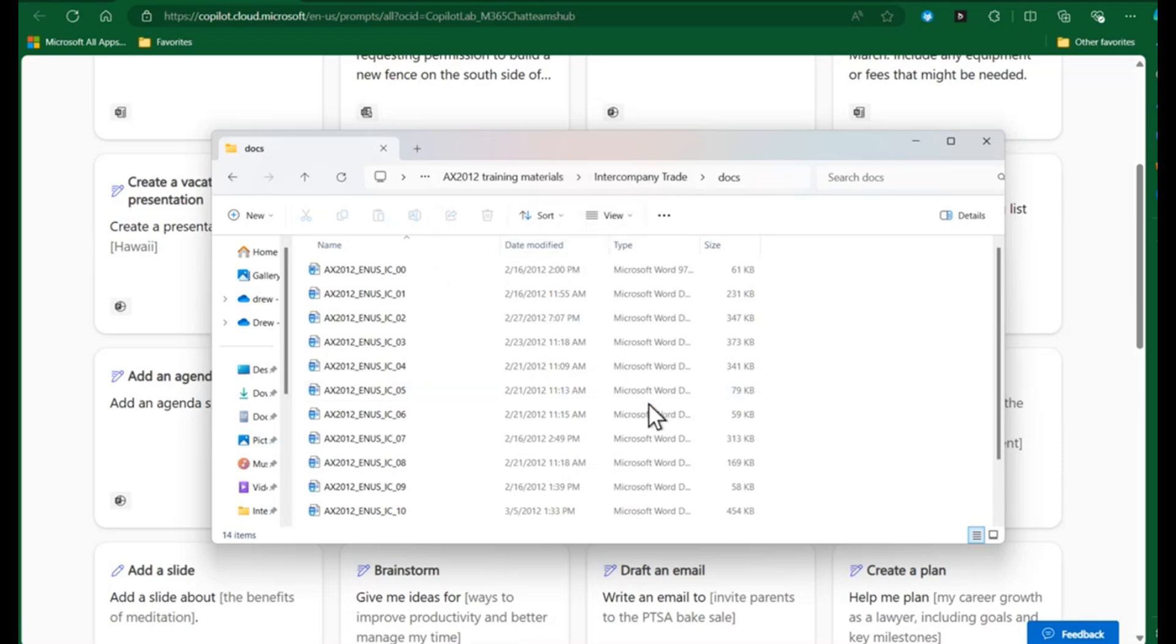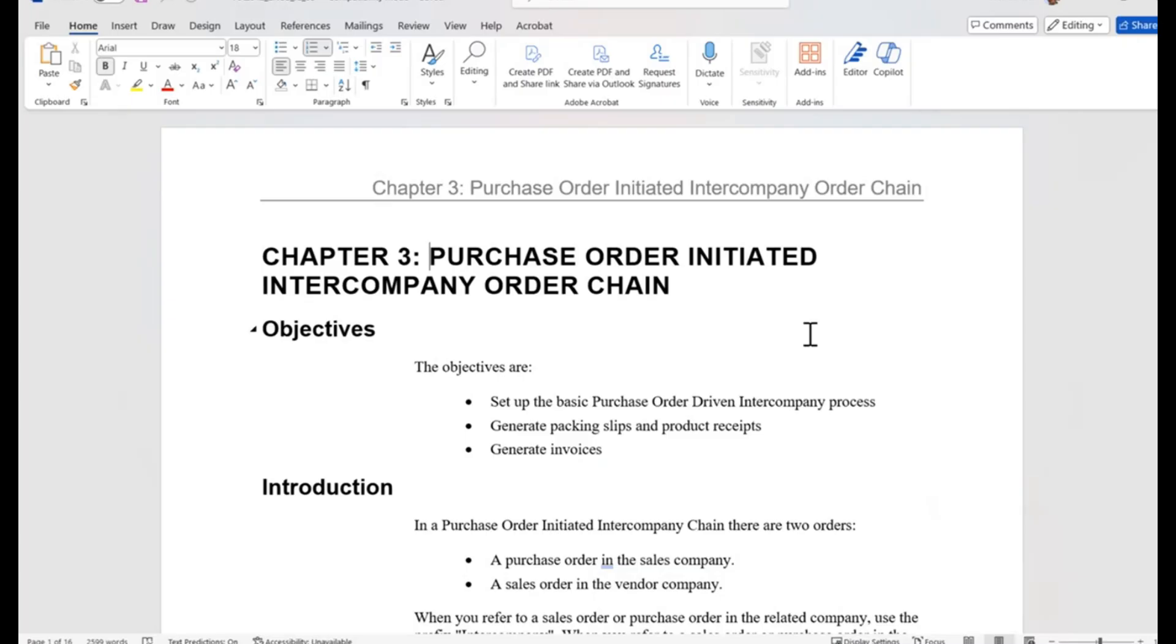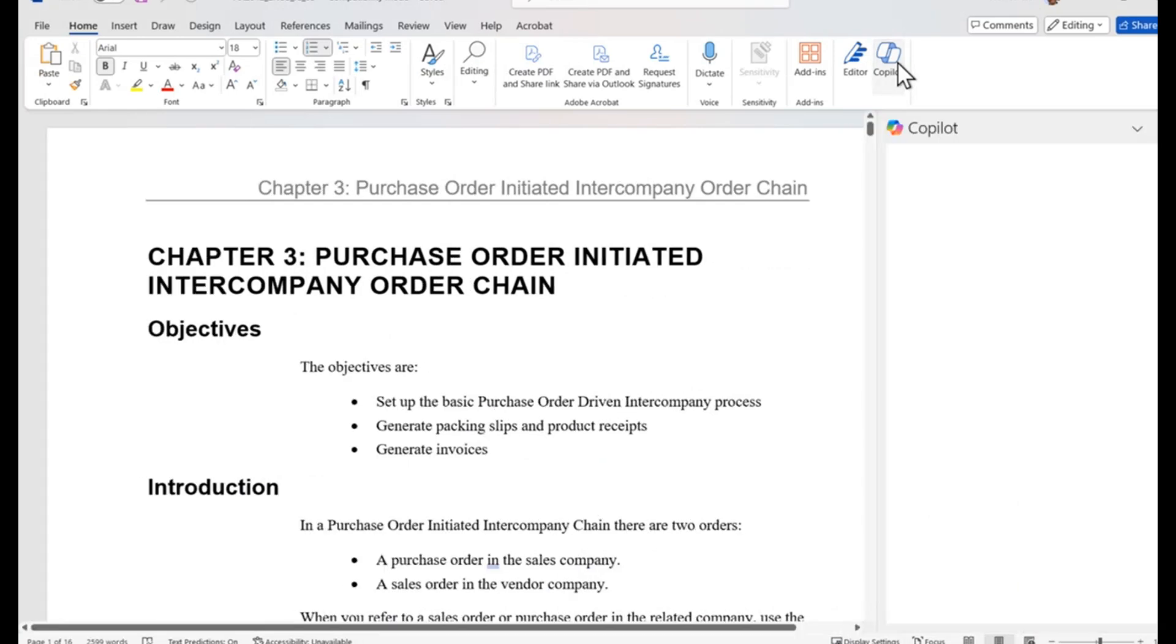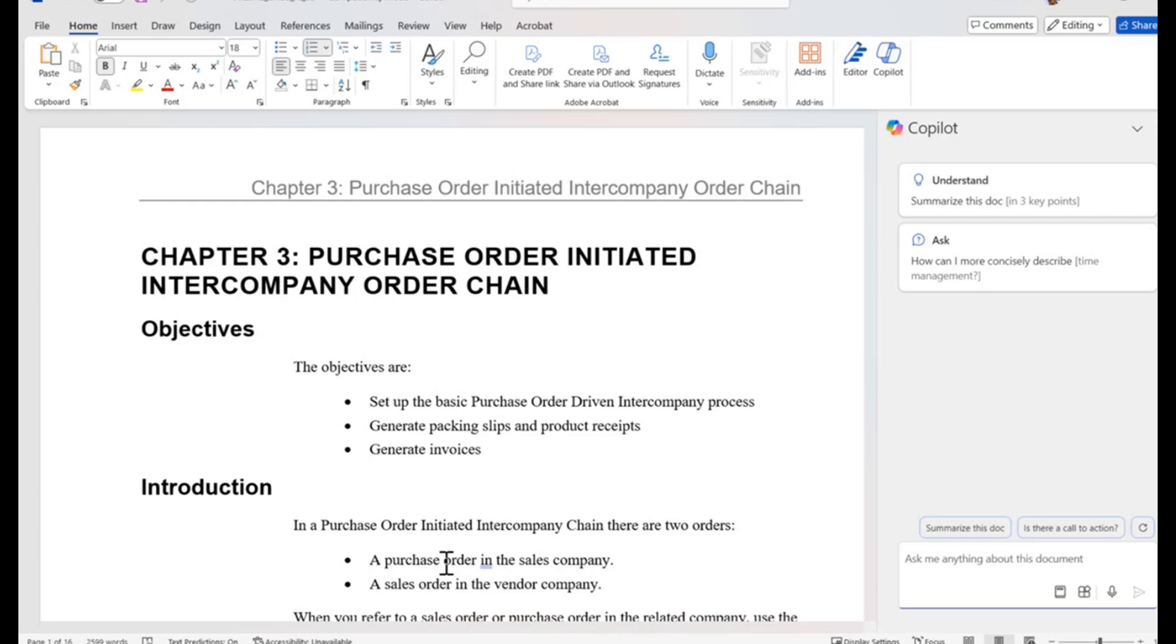I have a bunch of different Word documents and I have some training material here from Dynamics AX 2012. I want to learn about intercompany trade because perhaps I am working with an end user who's doing an upgrade from AX 2012 to Dynamics 365. I will open that document and can see that Copilot is available in the ribbon at the top of my Microsoft Word application.